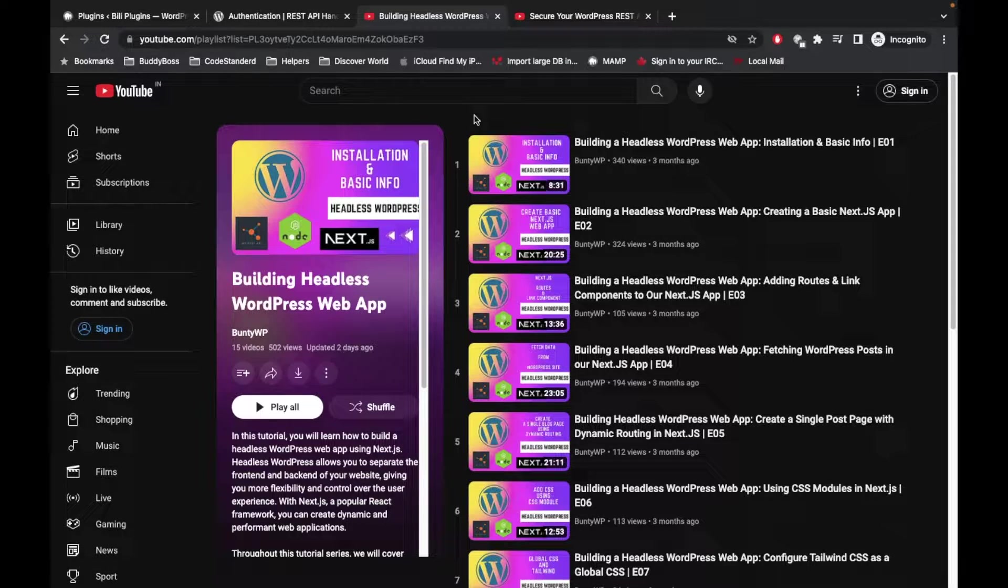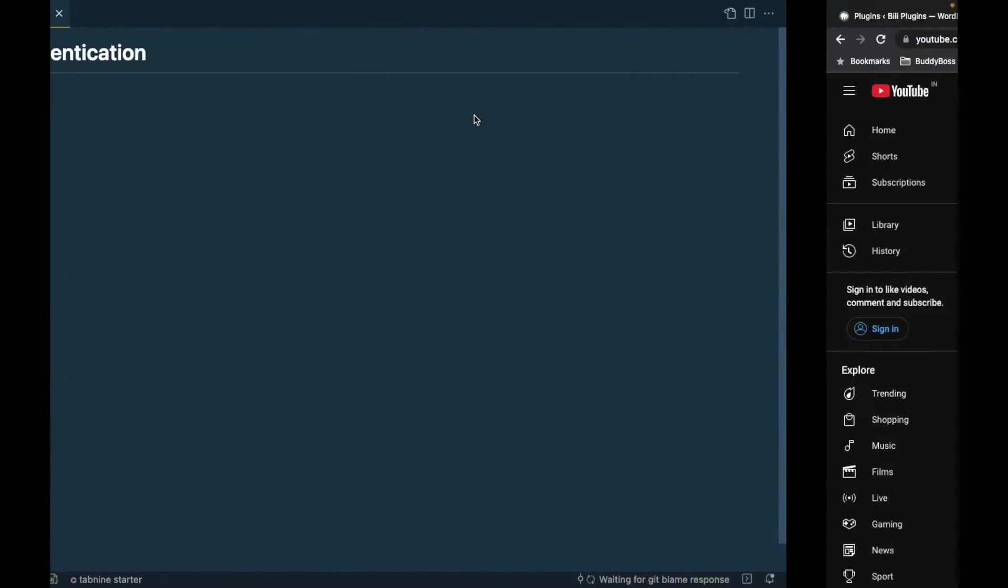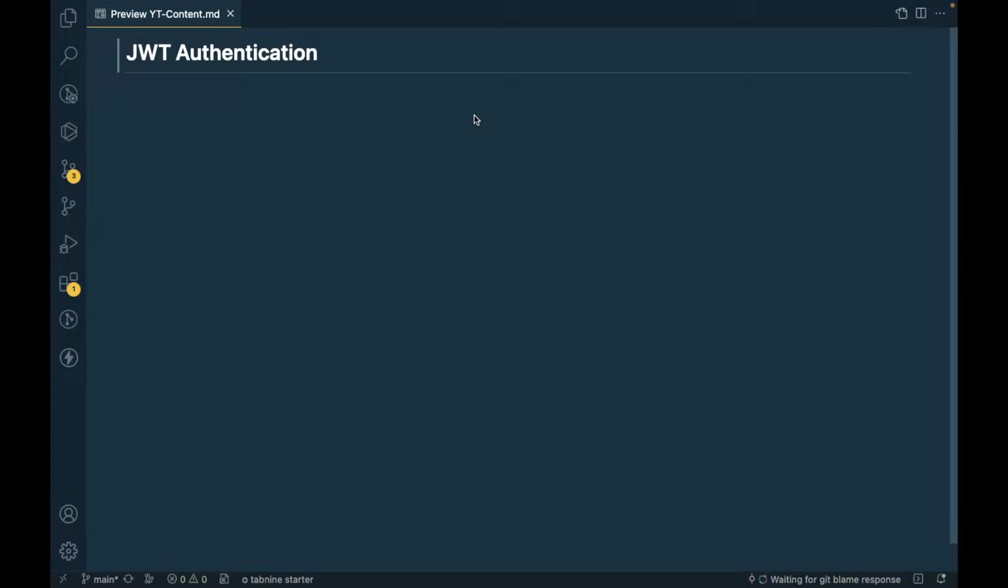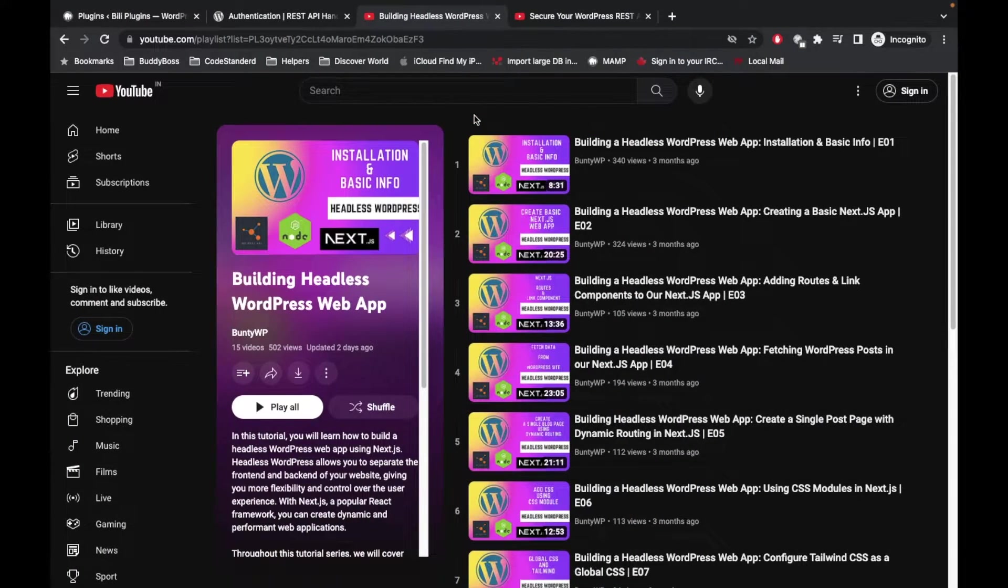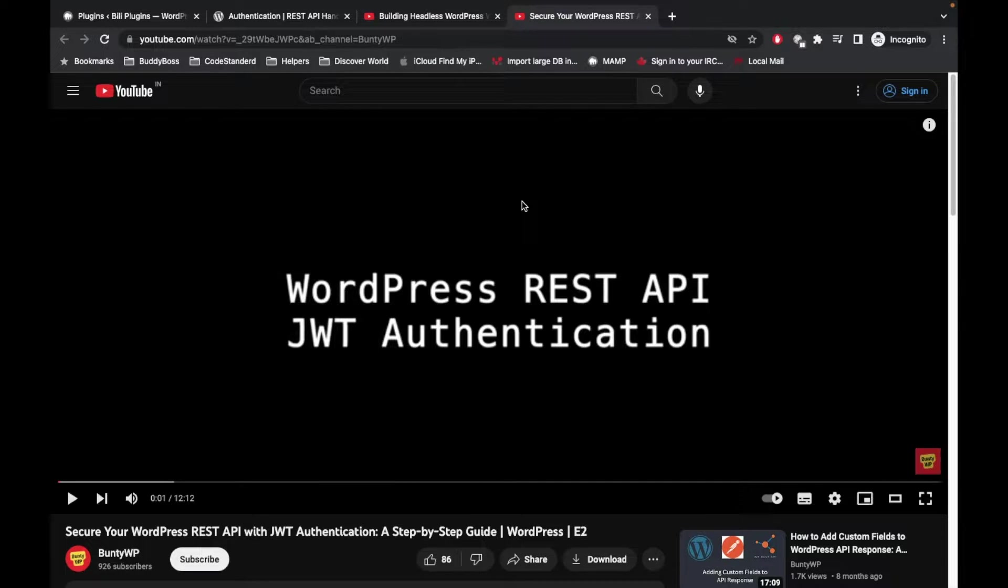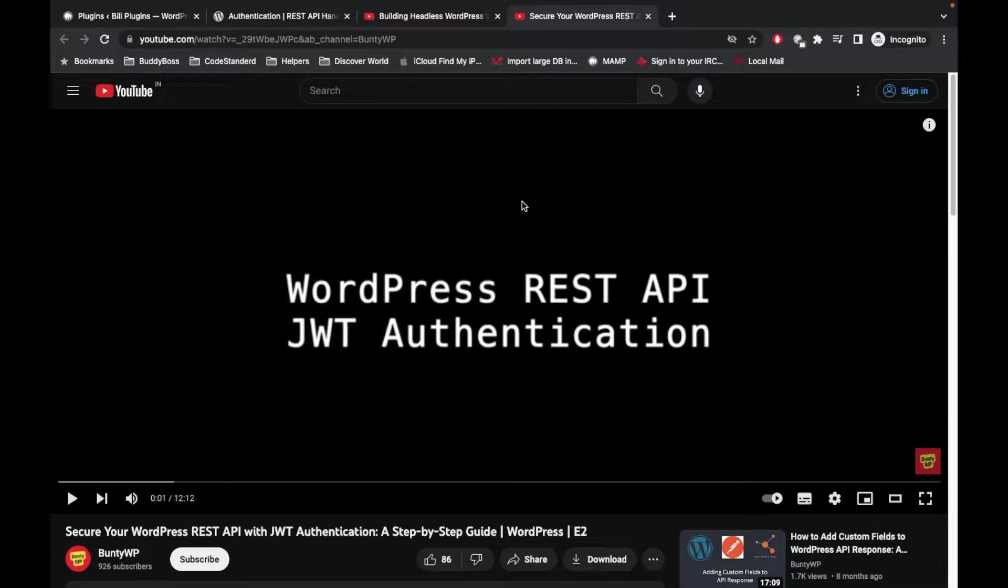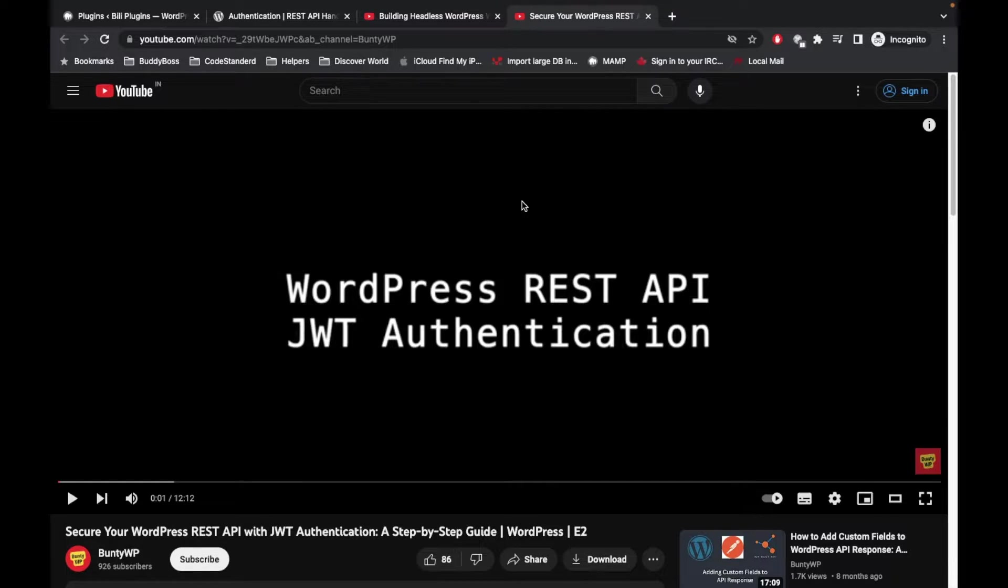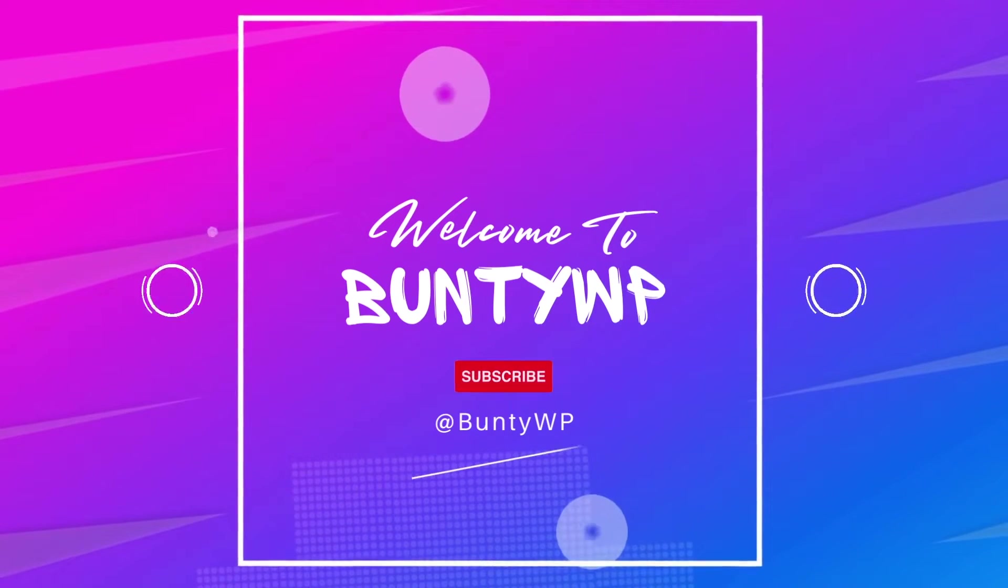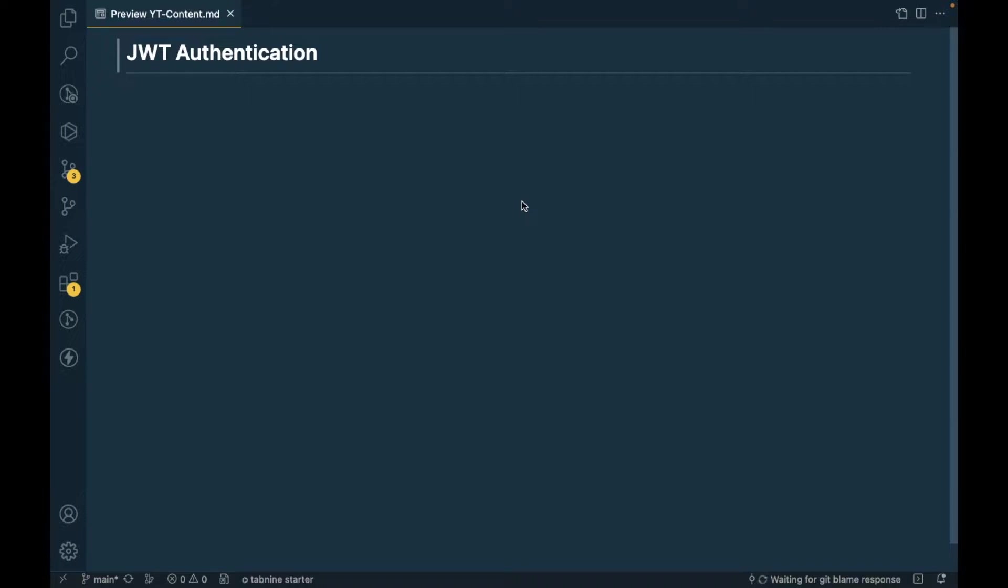If you know what you are doing then just keep continuing watching this video. I'm not going to go into the detail about JWT authentication. I have already created a detailed video about JWT authentication, so you can go and watch that video. In this video I will just show you how to configure the JWT authentication on our WordPress site so that we can use that in our Next.js web app.